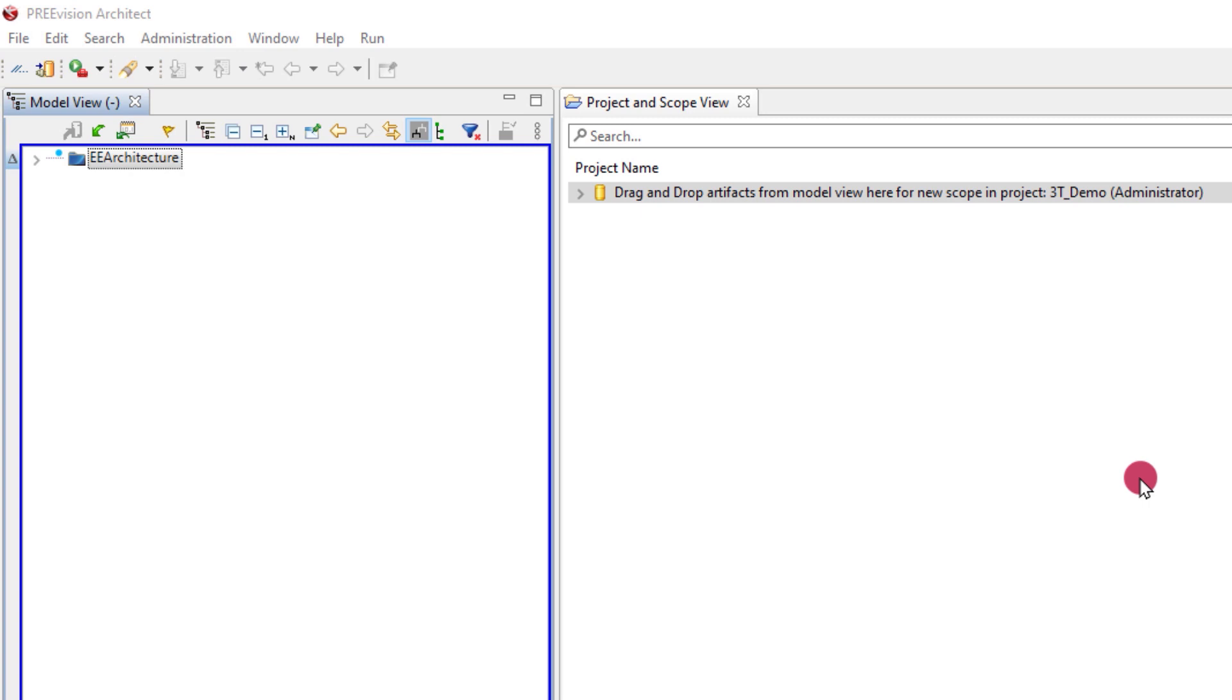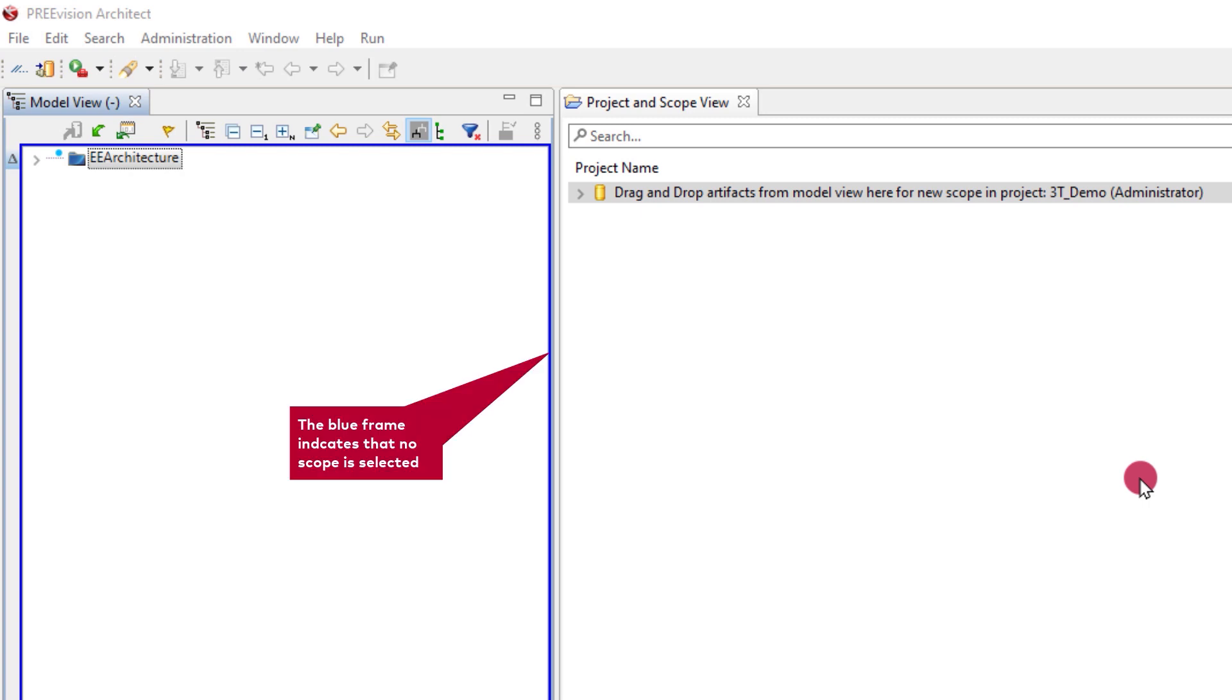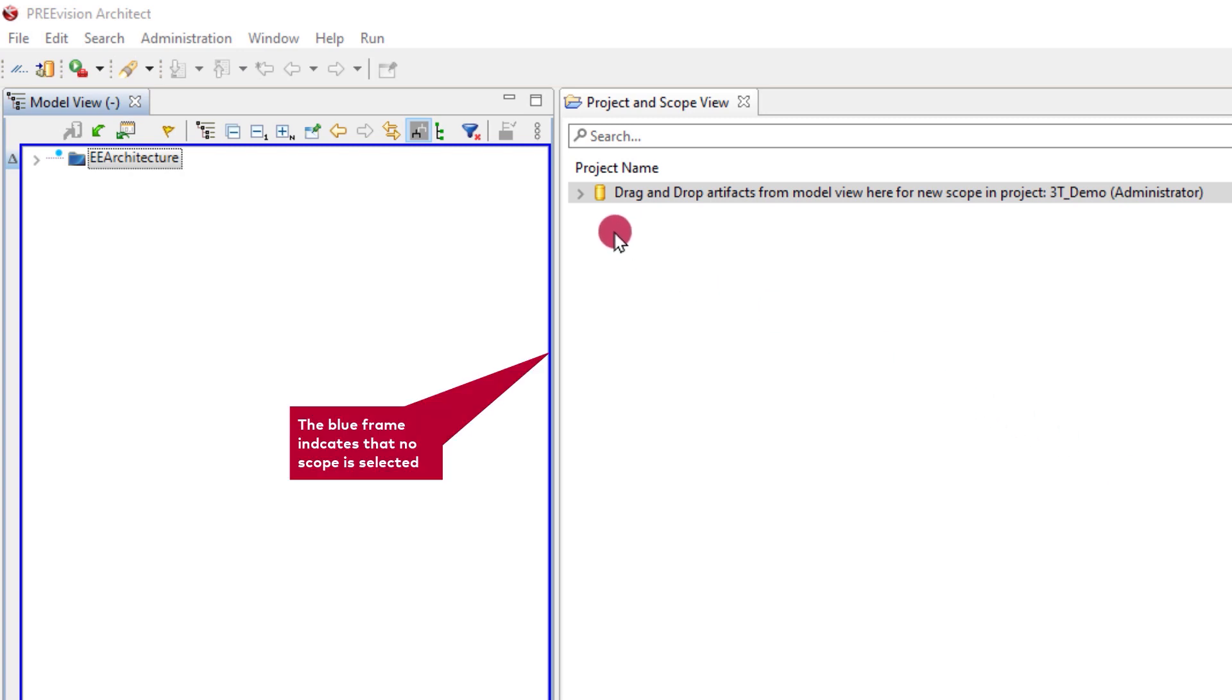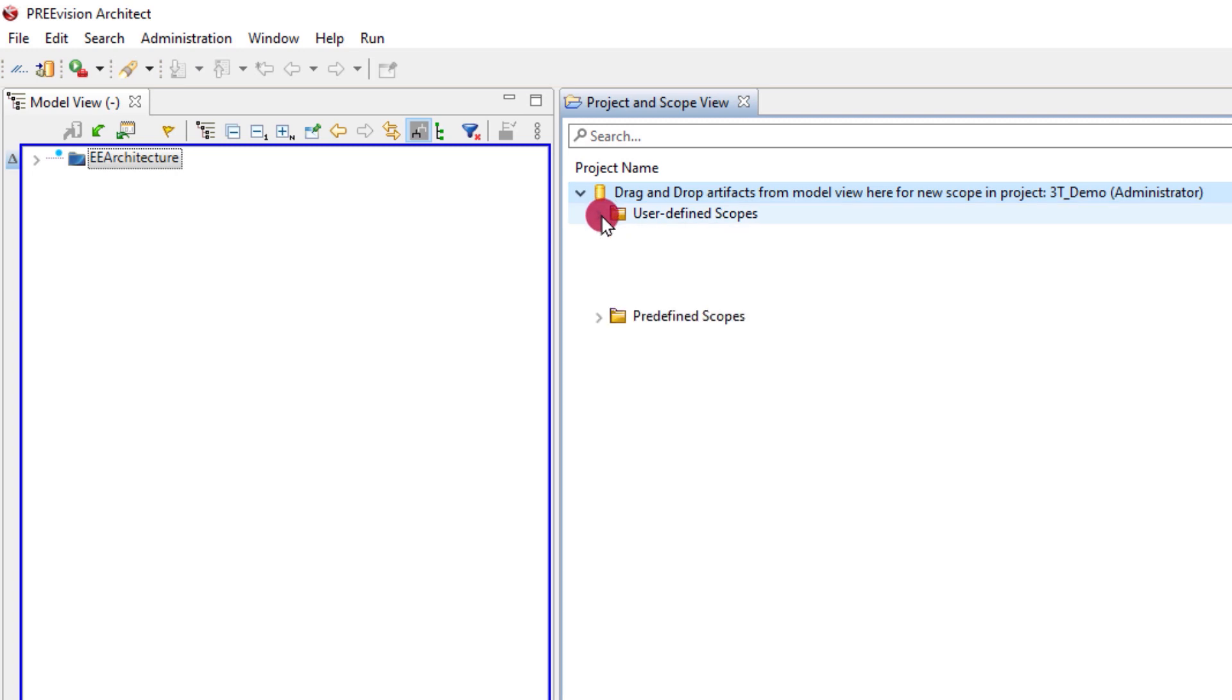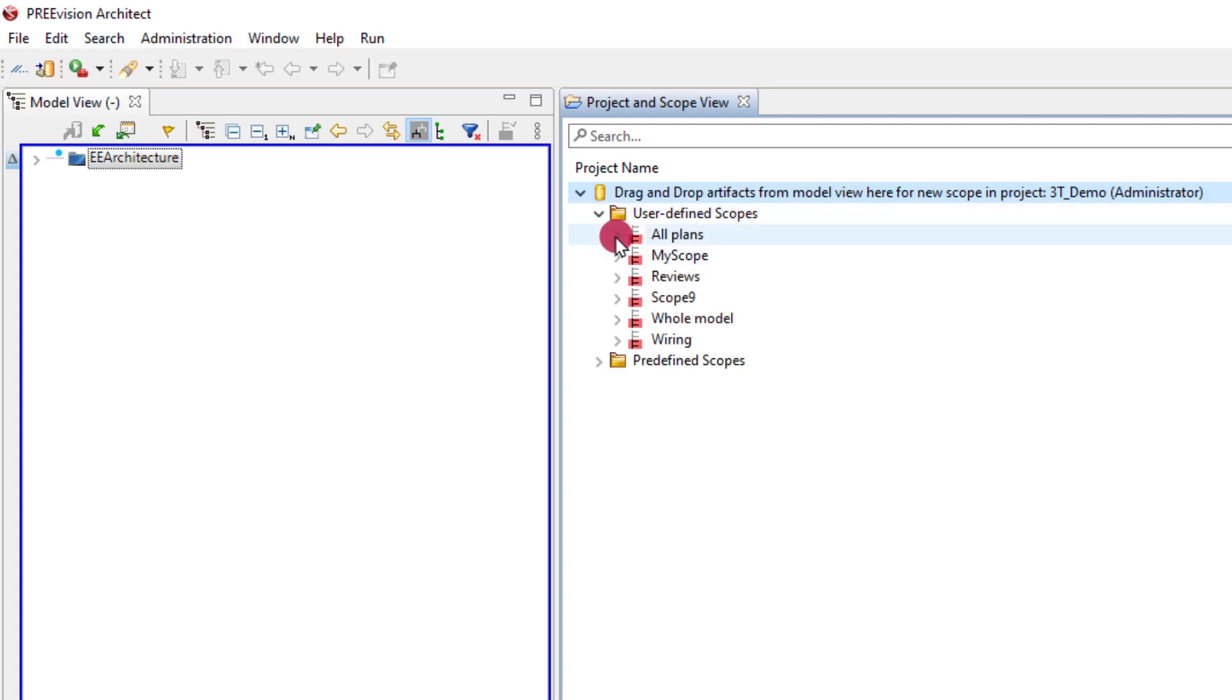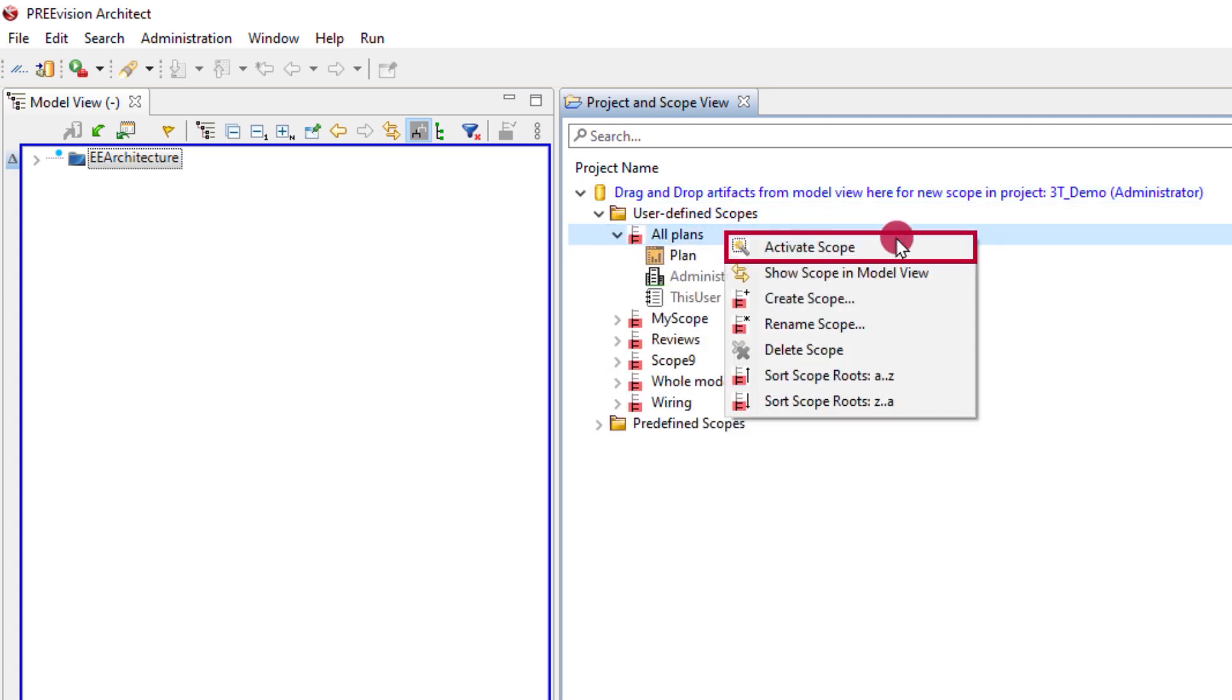Second there are the scopes that control what data is important and on display in the model view. In a server-based environment you must specify what subset of the model database you will work with by activating a scope.